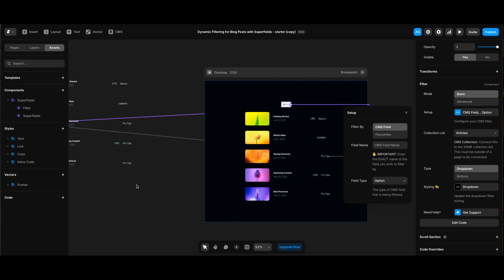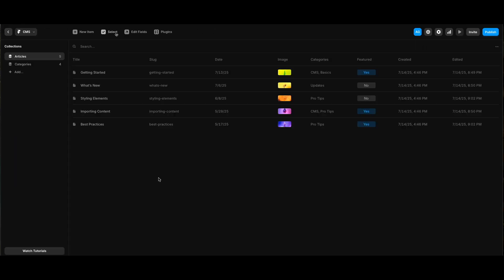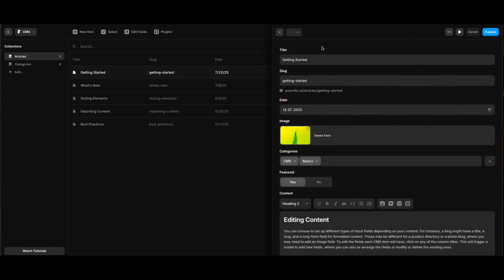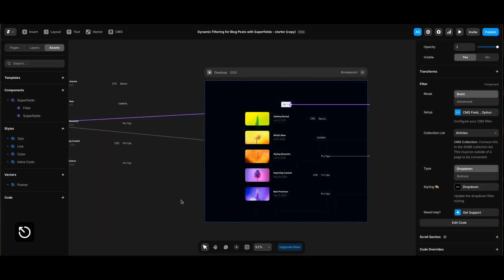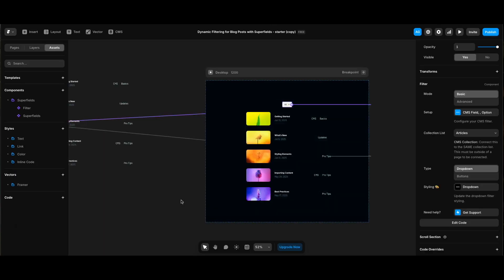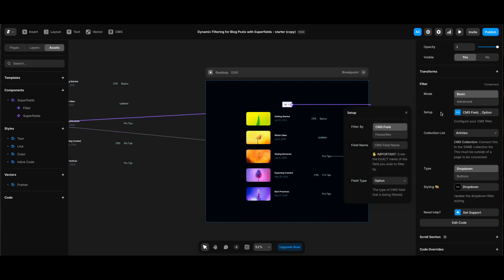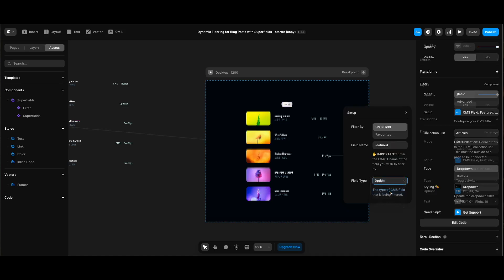As it's explained here, we need to enter the exact name of the CMS field next to field name. Let's say first we're going to place a toggle button that lets us view only the featured posts. Let's check our CMS collection and we can see the featured is the exact name of the field in the table. Of course we can also see on the single item edit screen, CMS field's name is featured and it's a toggle. I will go back to our page and under setup settings of filter component, I will type featured for the field name and select toggle for field type.